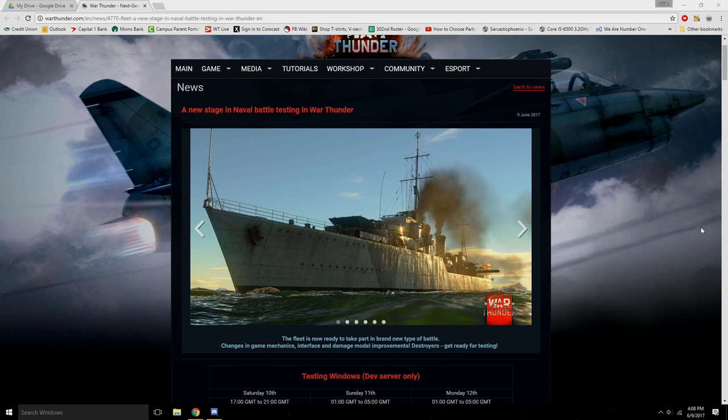Anyways, today we are looking at the new naval battle testing stage that Gaijin has just released, or not released, but said that they are going to release. It's going to happen tomorrow for me, about the exact same time this is being recorded. So that's fun. I should probably have a video up on that.